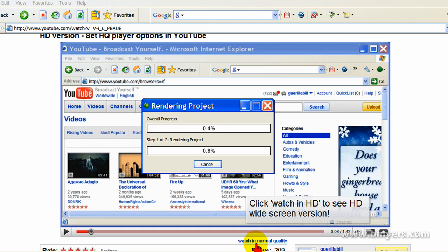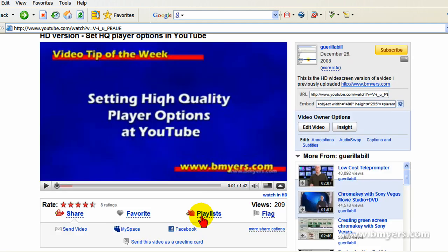The render process will be fairly slow if you're doing high definition, and it will create a relatively large MOV file. When the process is complete, you will want to upload that MOV file to YouTube. Once that's uploaded, YouTube will recognize it as being a high definition file and you'll see the link that says Watch in HD.